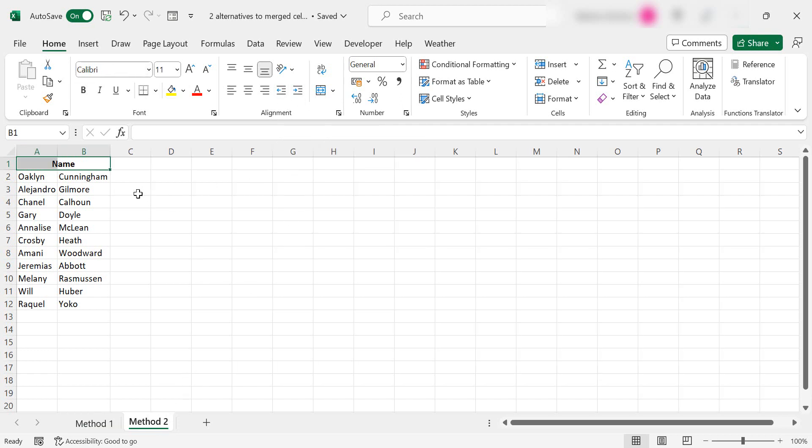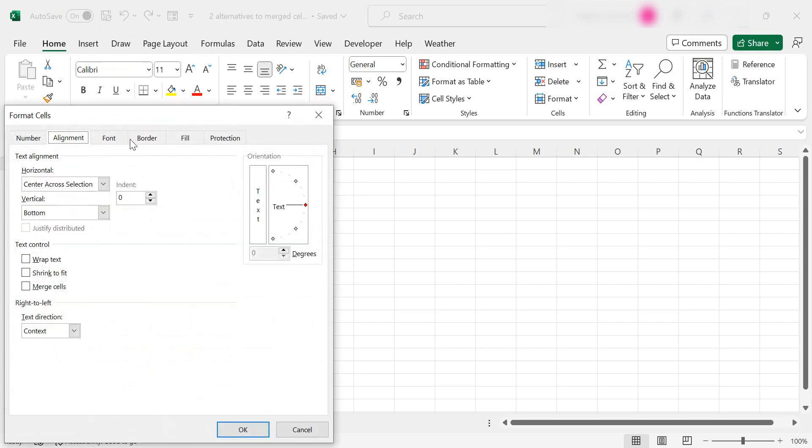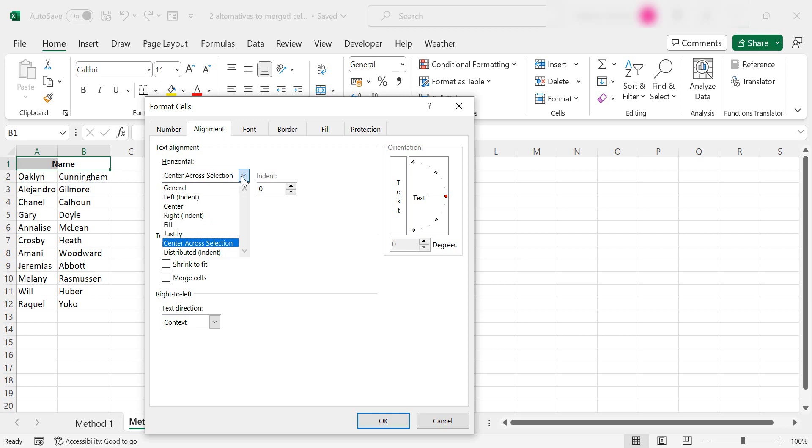The second method is select the cells you would have merged, right click format cells and straight into your alignment tab. Horizontal text alignment center across selection.